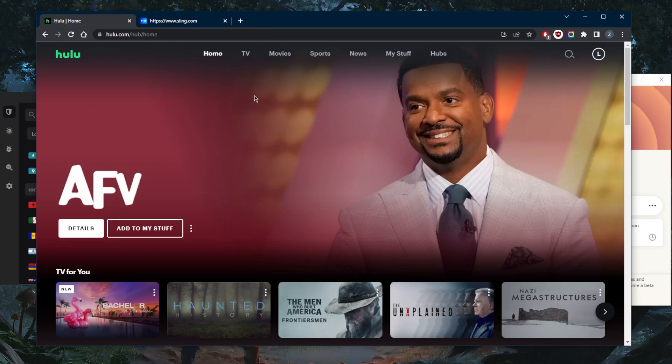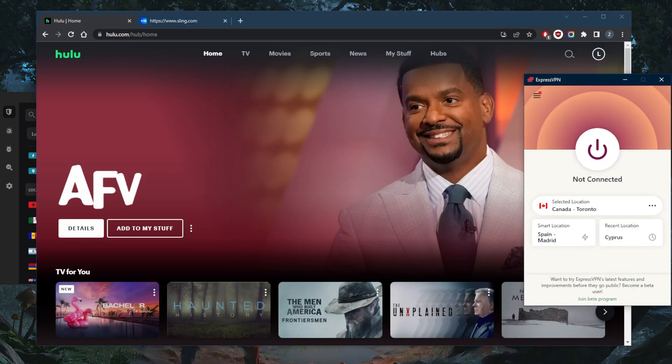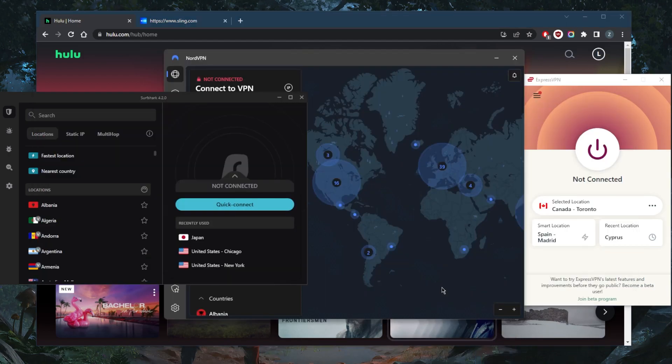You'll be able to watch the Golden Globes and anything that's only available in the United States. In this case, a VPN will allow you to spoof your location and give you access to watch the Golden Globes no matter where you really are.